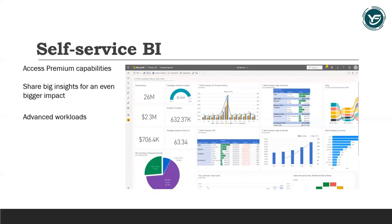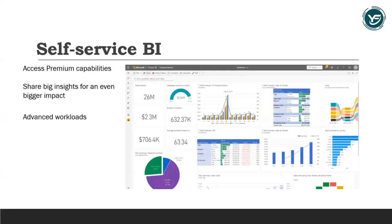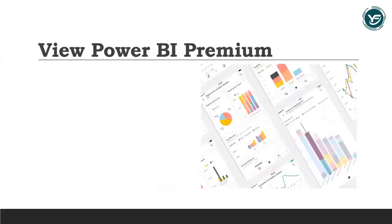You can enable advanced workloads including paginated reports, AI capabilities such as AutoML, impact analysis, Azure Cognitive Services, data flows, usage-based aggregated optimization, application lifecycle management or ALM, and enhanced automatic page refresh.